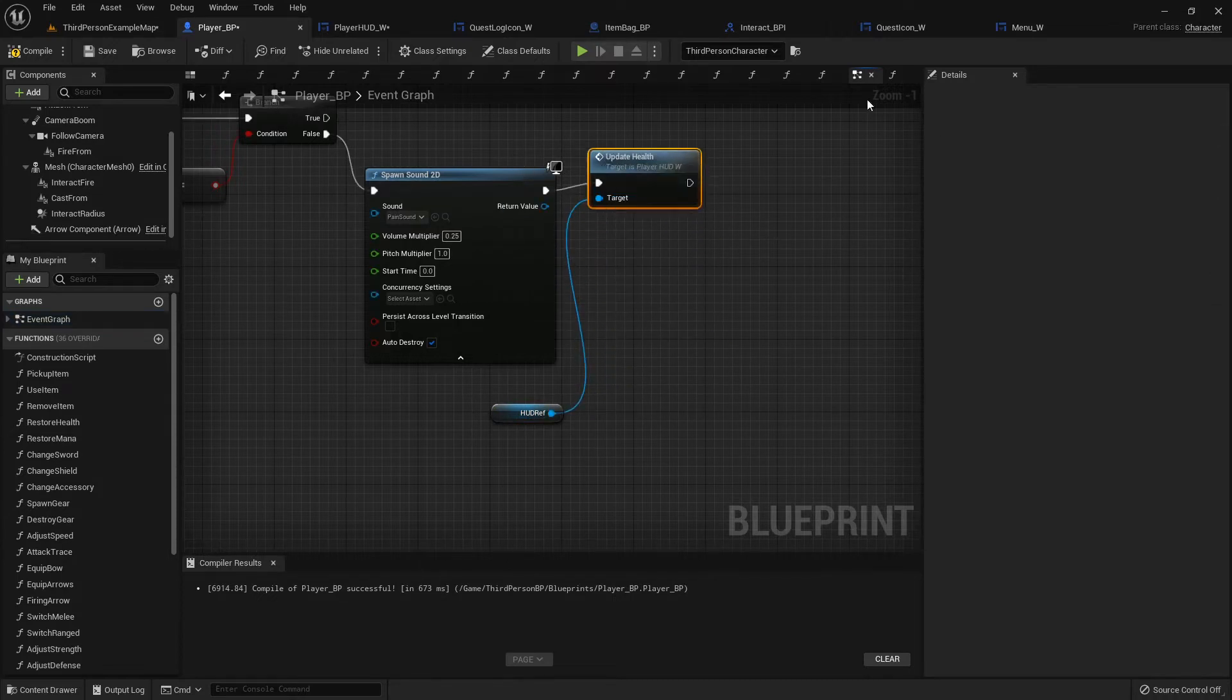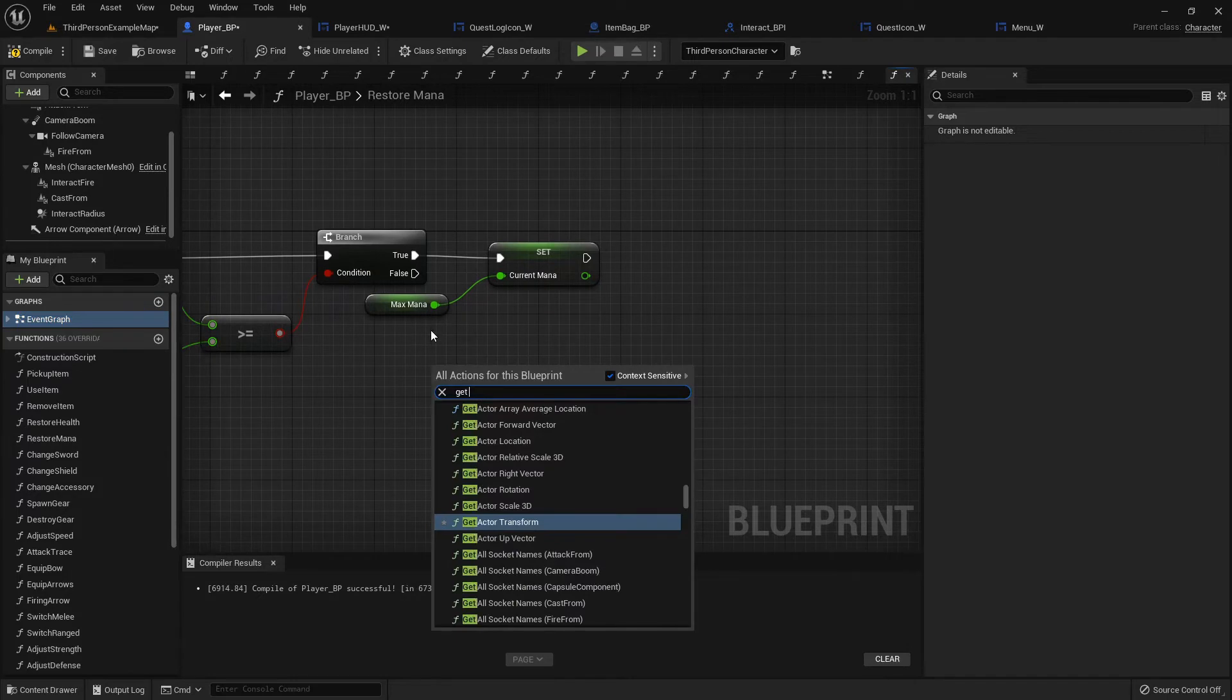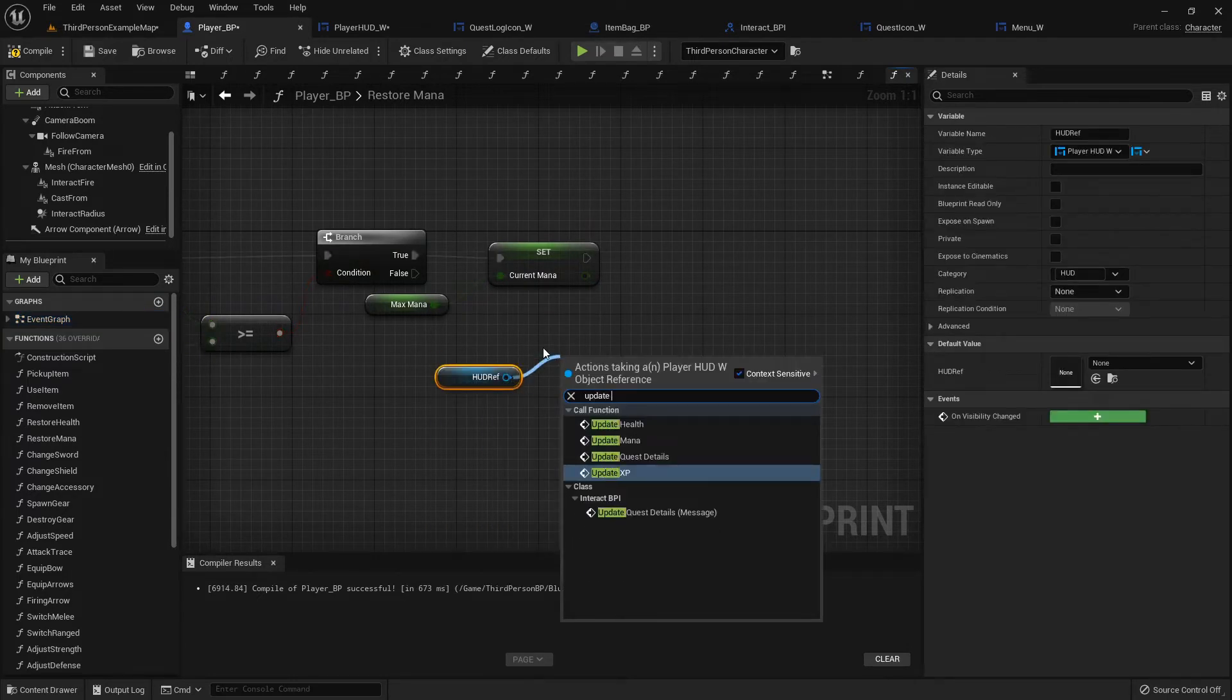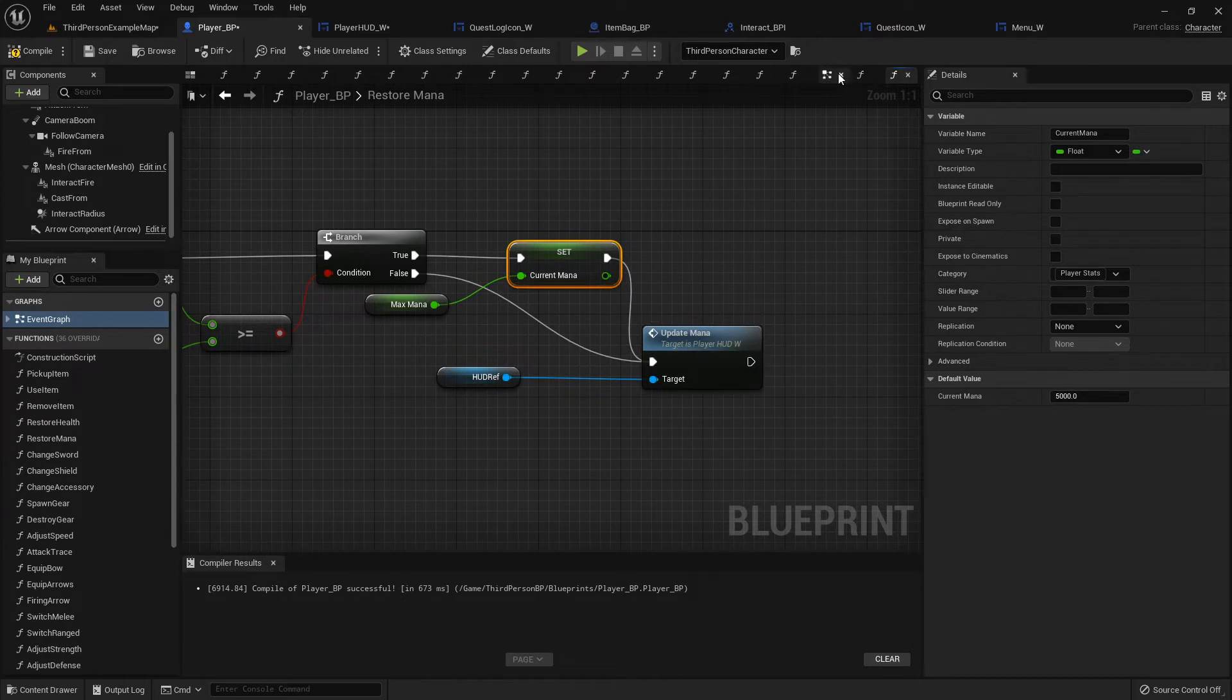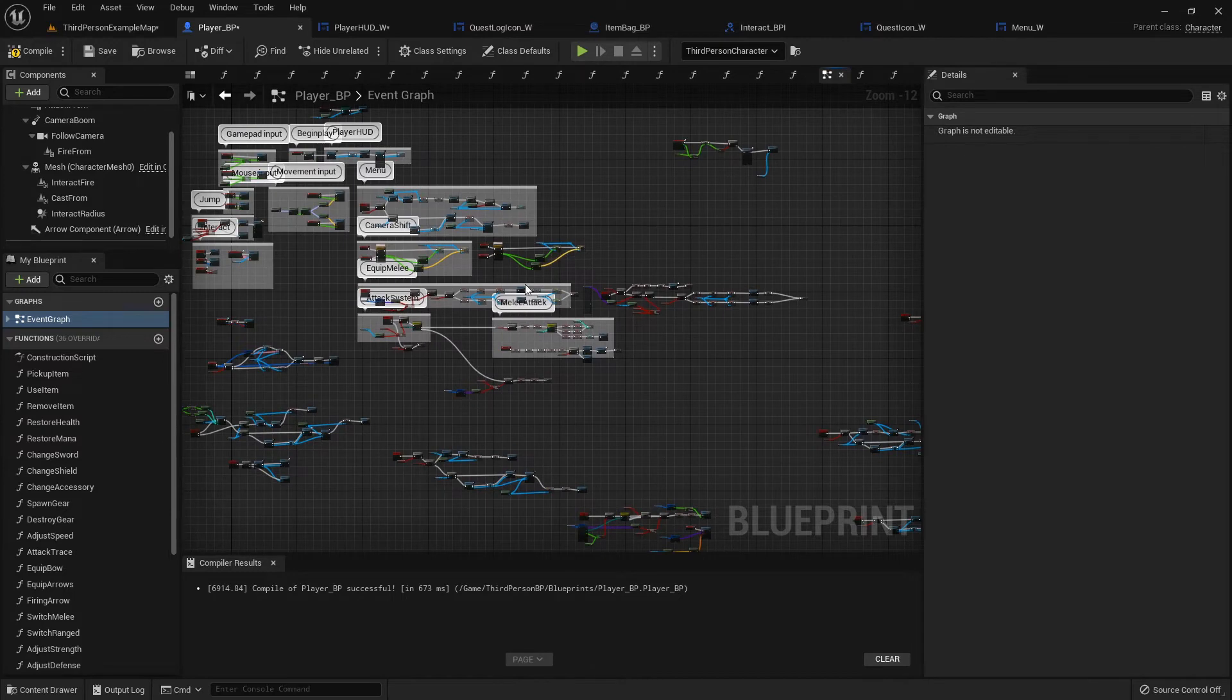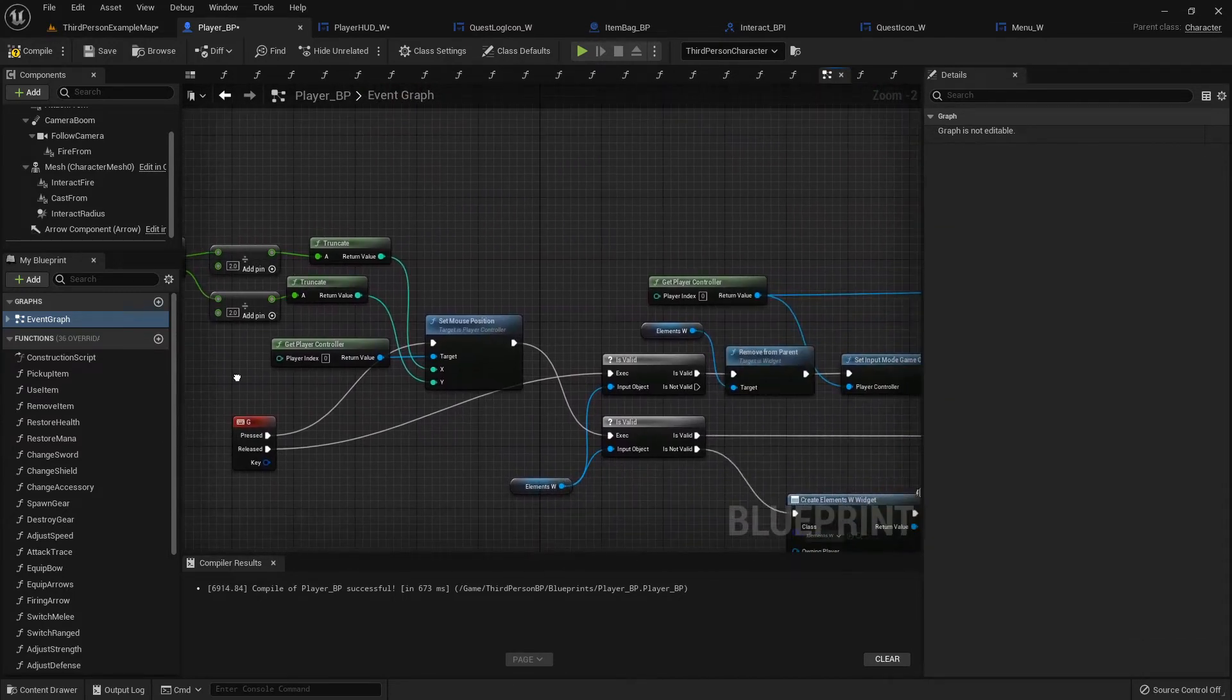We can do the same thing with our Restore Mana function. Get HUD reference, update mana, plug that in on both sides of this.